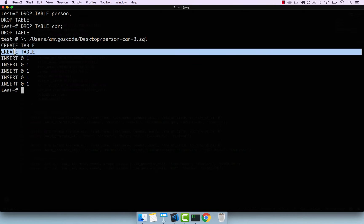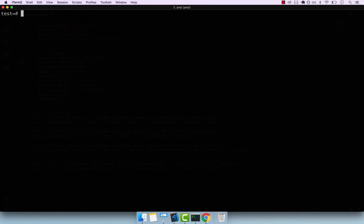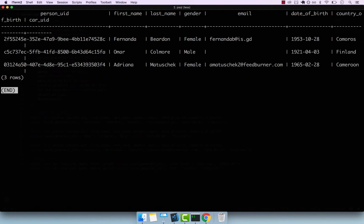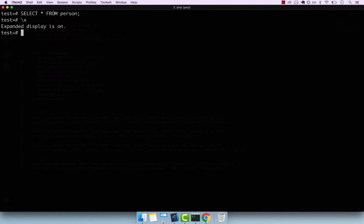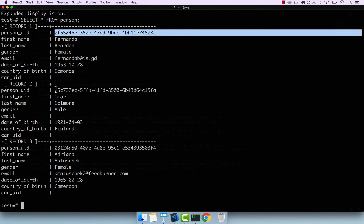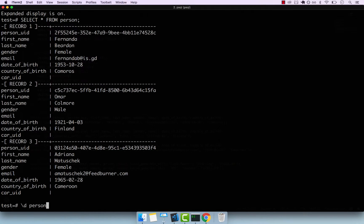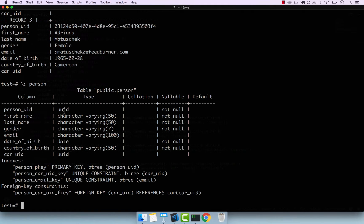If I clear the screen and do a SELECT * FROM person, and press backslash-X so the expanded display is on, and perform the same select — you can see that person_uuid is now the primary key and the actual value is a randomly generated UUID. They are all different. Let me describe person — you can see that the actual type is UUID.